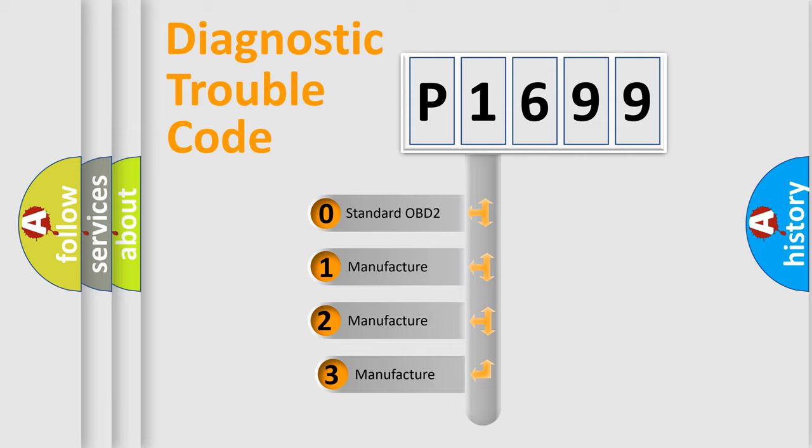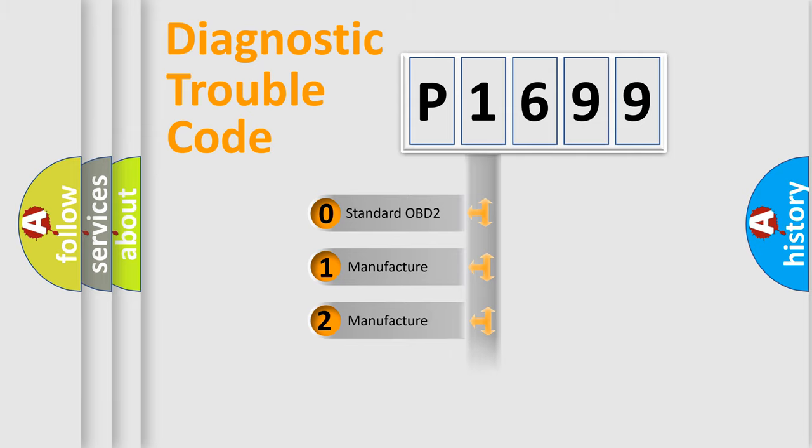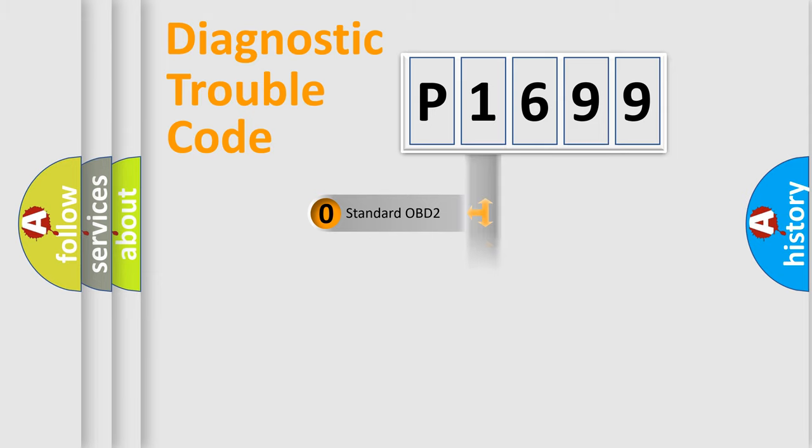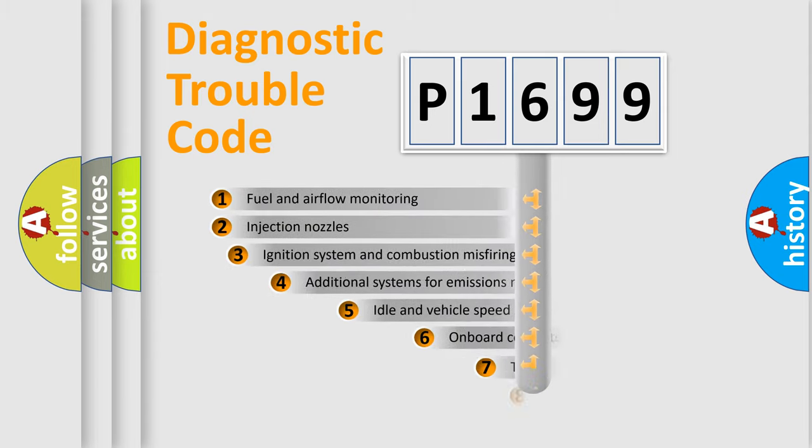If the second character is expressed as zero, it is a standardized error. In the case of numbers 1, 2, or 3, it is a more prestigious expression of the car-specific error.